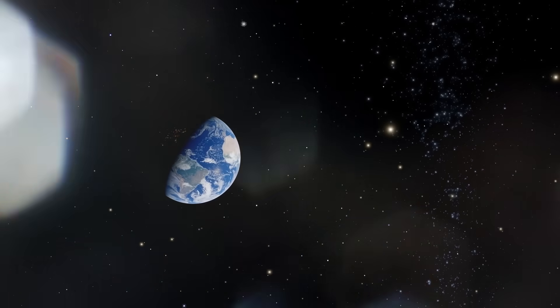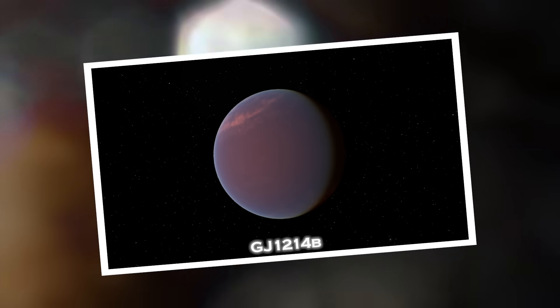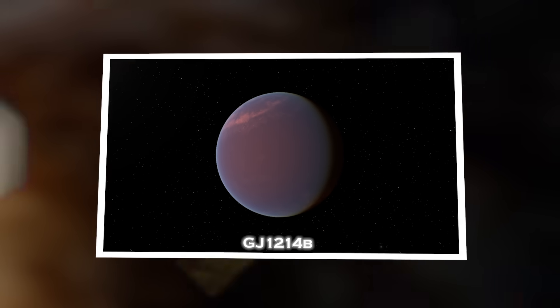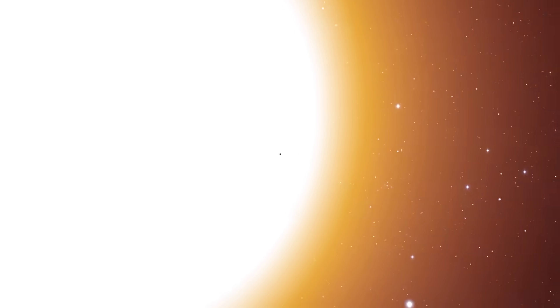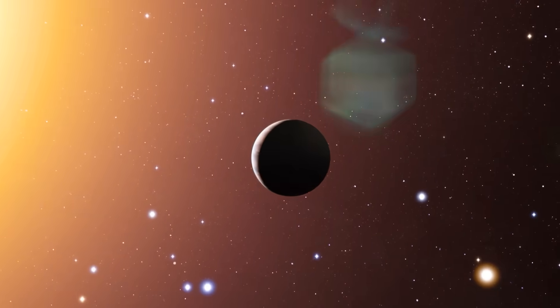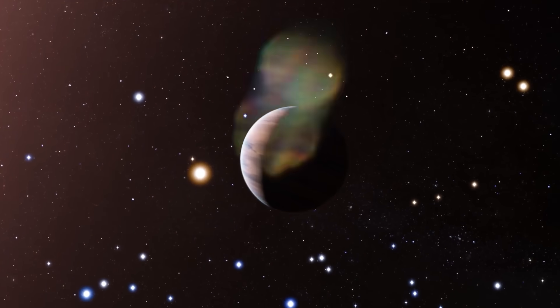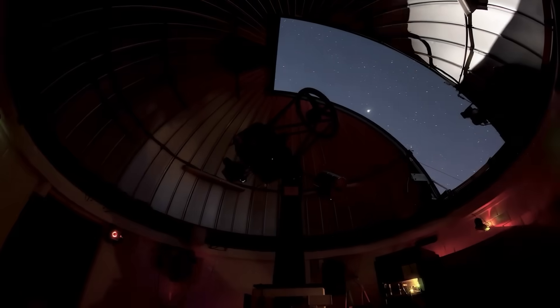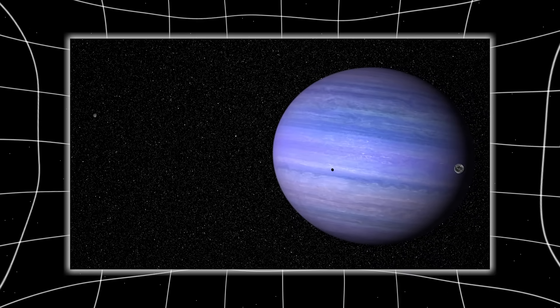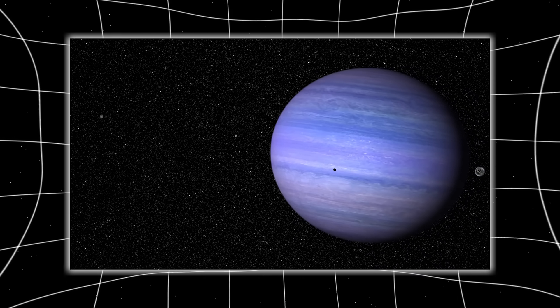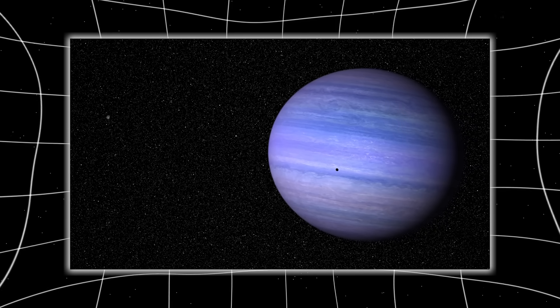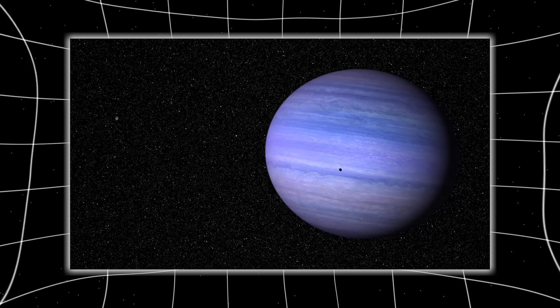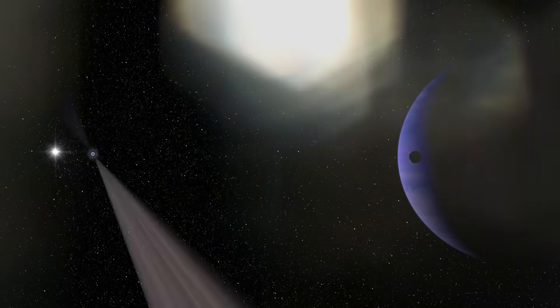Webb then turned its gaze toward a distant world named GJ-1214b, a super-Earth orbiting a red dwarf 40 light-years away. Initially dismissed as too hot and cloud-covered to study, Webb's infrared instruments pierced through the thick atmosphere. What they found stunned researchers. The planet not only had enormous clouds of water vapor, but regions of it were surprisingly habitable. Even more shocking was the discovery of methane, a compound often linked to biological activity. Some scientists now believe GJ-1214b could be a water world, a planet entirely covered in oceans. Could life exist in such an alien environment?